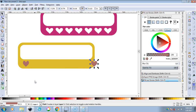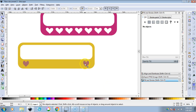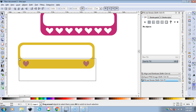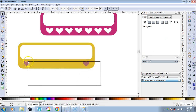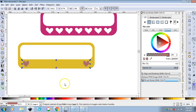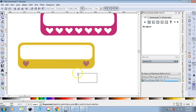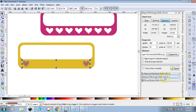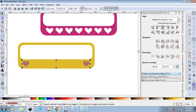Using the right arrow key, move the duplicate over until it's about where you want it on the label. Then drag the cursor across and select all of these hearts — it may look like there's only two, but there are more. Go to Align and Distribute, make sure Selection Area is selected again.